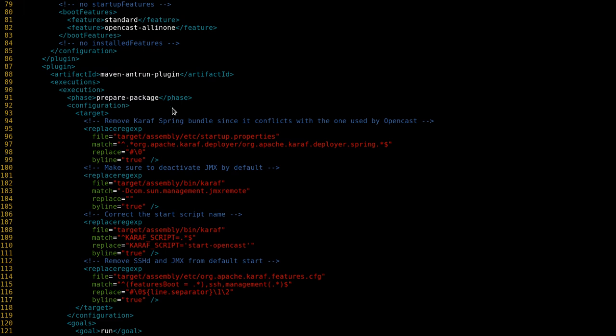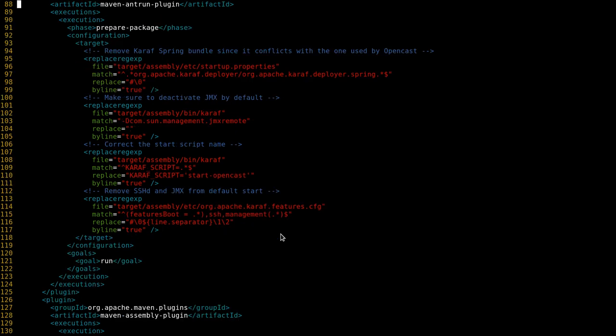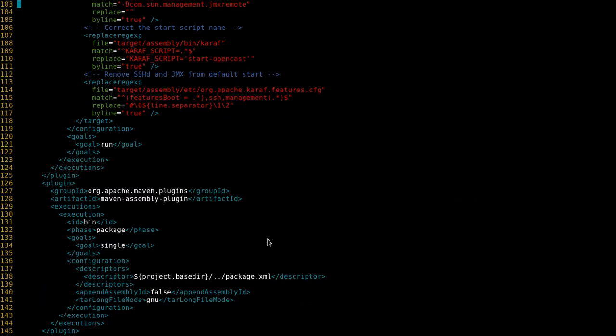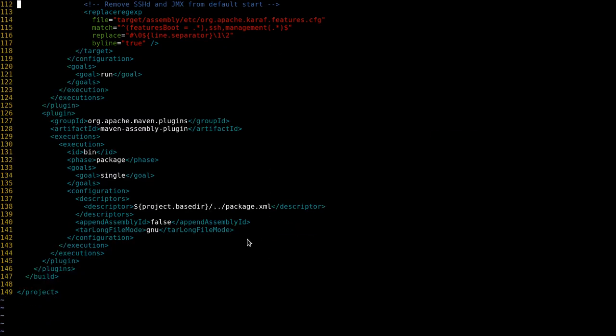Then there are two additional plugins which we use. First is the maven antrun plugin which we use for filtering. For example, there's the internal Spring Security for caref which conflicts with the one we use, so we actually comment that out in the build process. We do that for two more files.